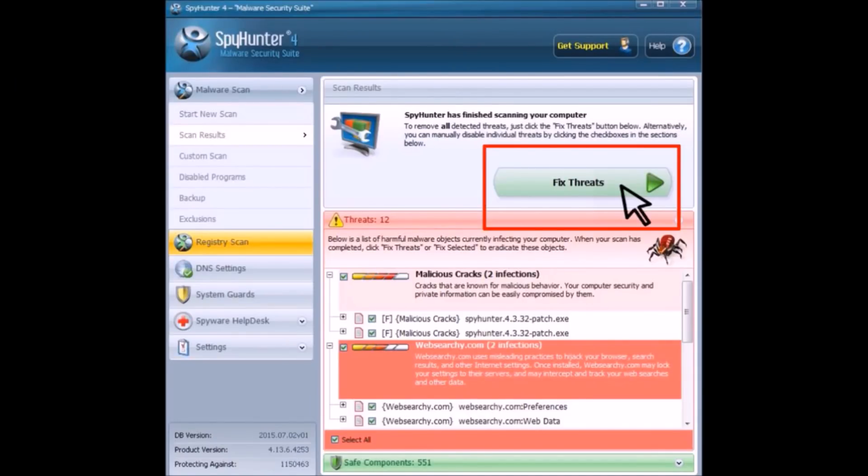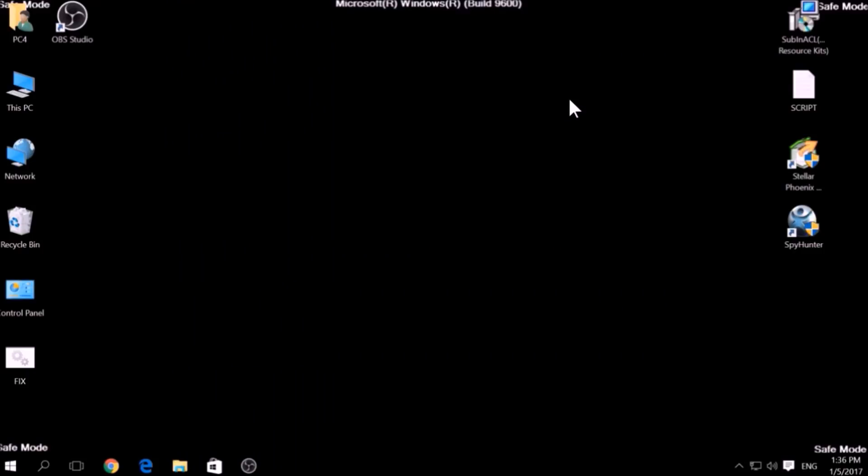If there is no decryption for this ransomware, we have several alternative suggestions on how to restore your encrypted files. Let's begin.